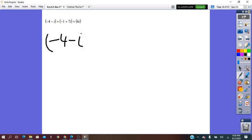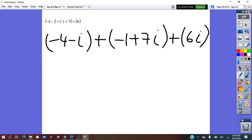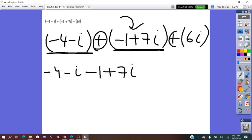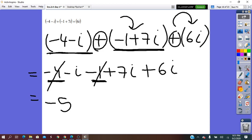Negative 4 minus 5i, plus negative 1 plus 4i, plus 6i — as we discussed before when subtracting complex numbers, we do exactly as with binomials: remove the brackets from left to right. The first bracket stays as written. The plus in front of the second bracket does not change the signs inside, so we write 1 plus 7i. Again the plus does not change the signs, so we write plus 6i. Now we collect the like terms: the real part with the real part, so negative 4 and negative 1.